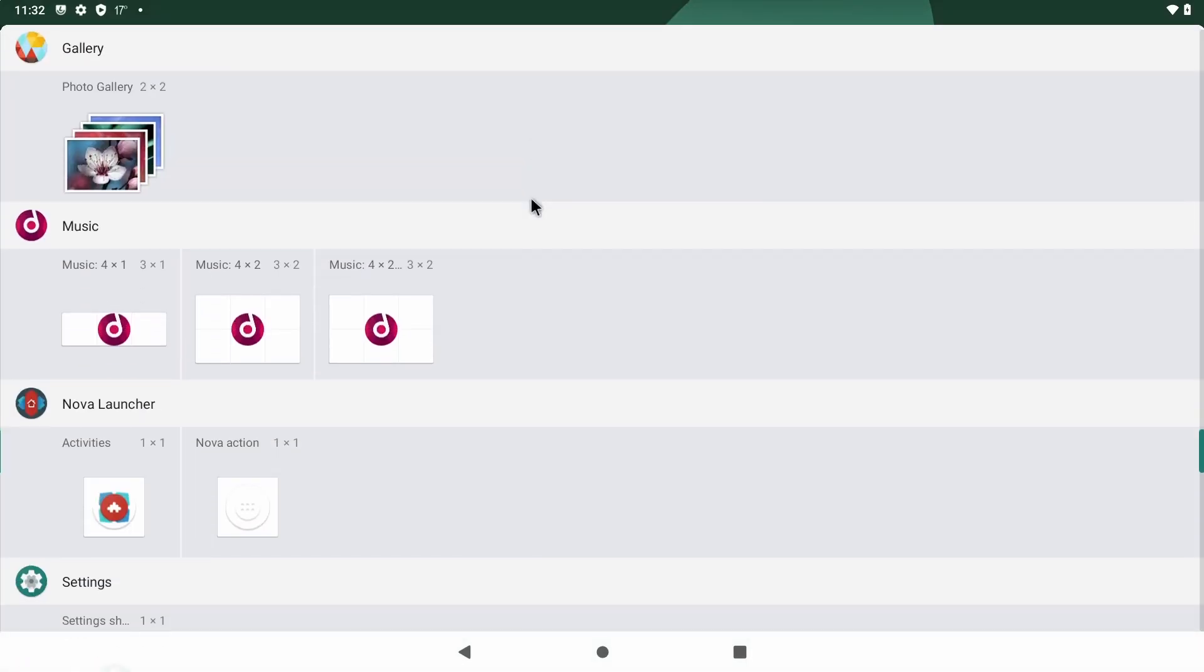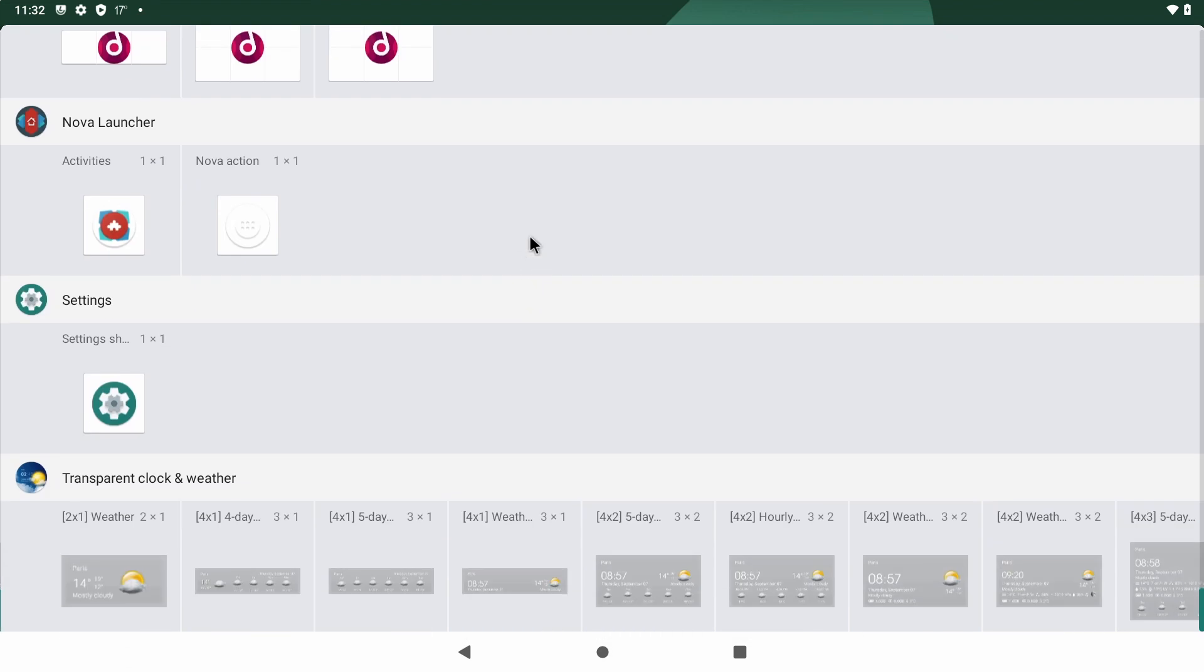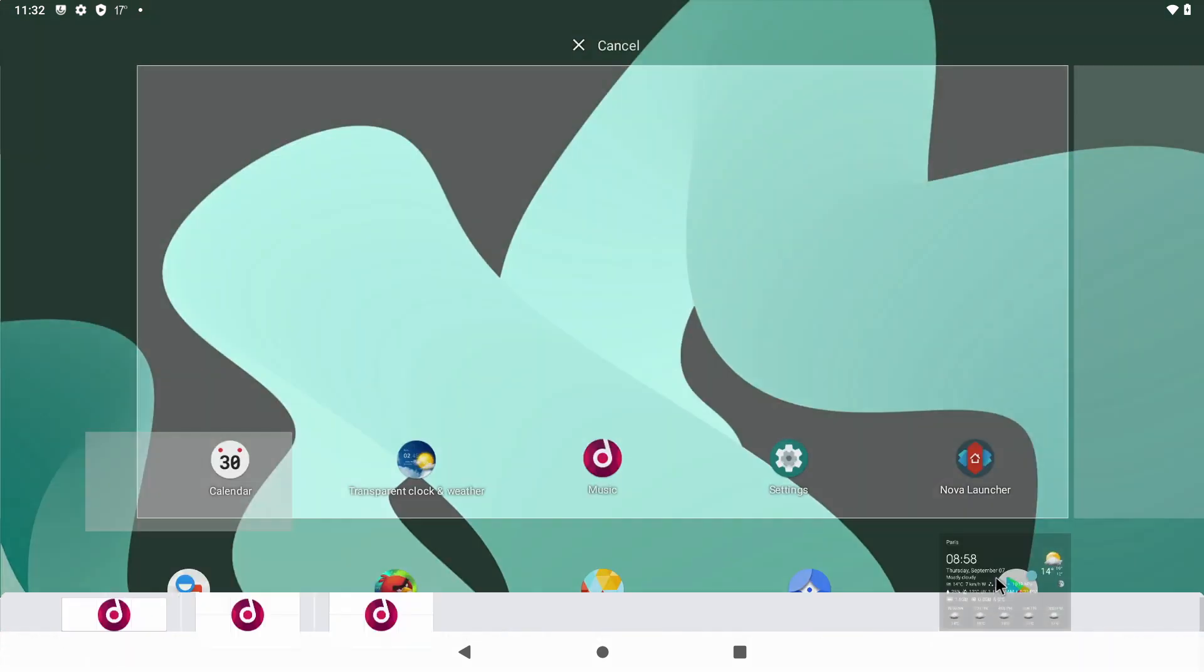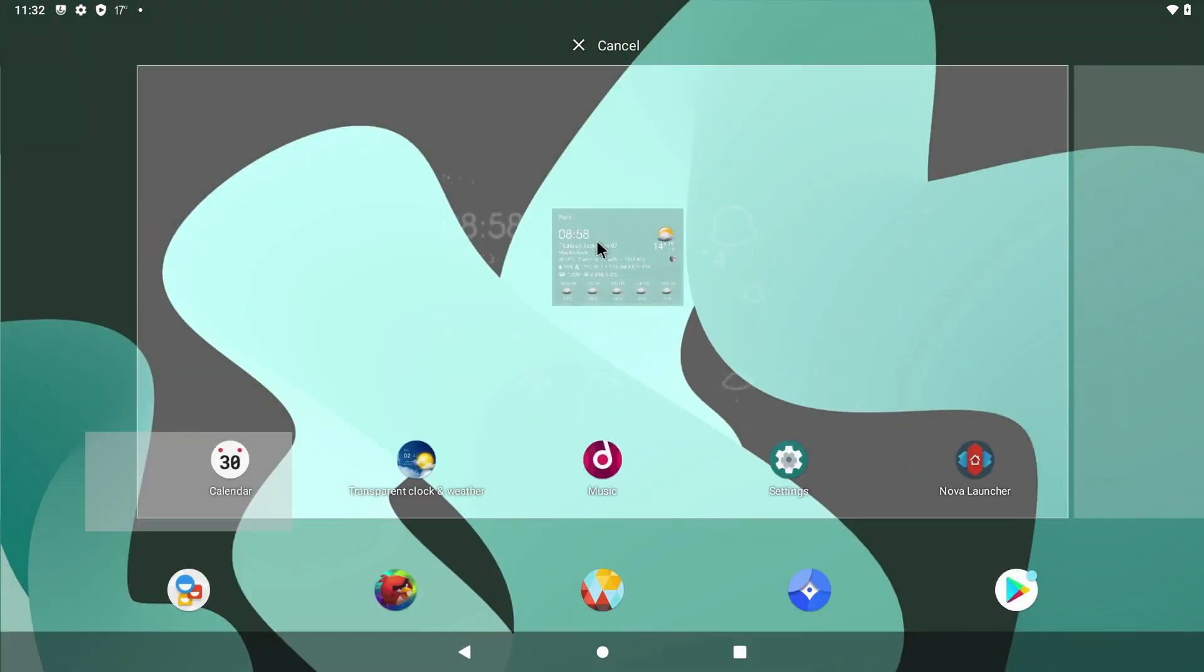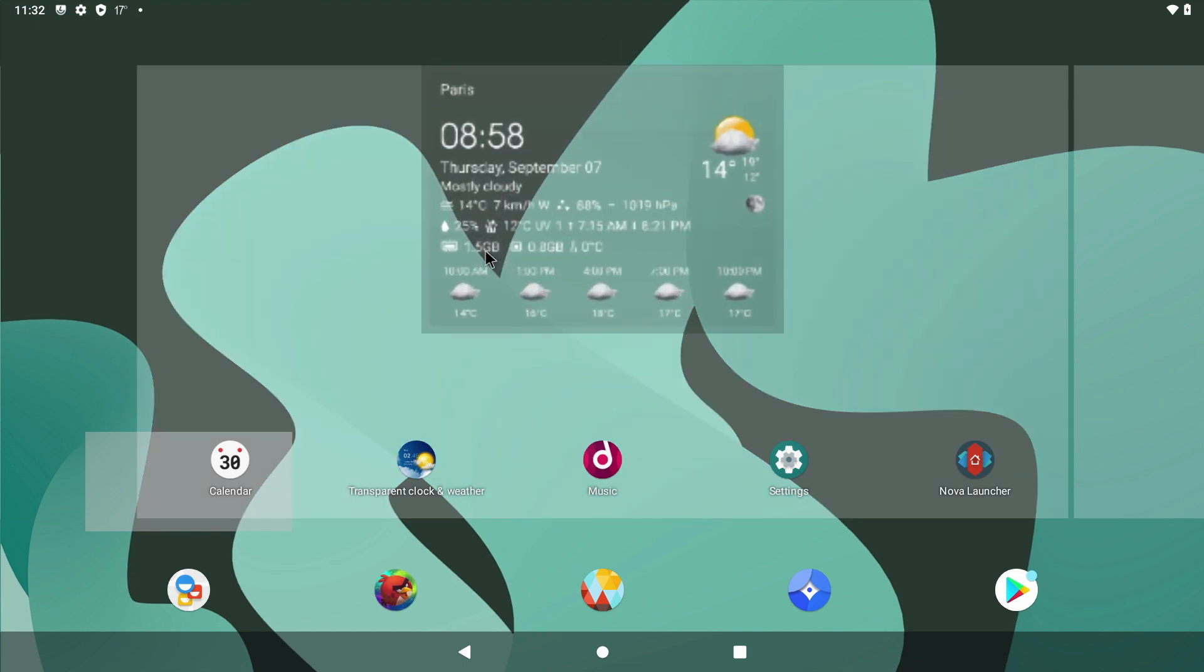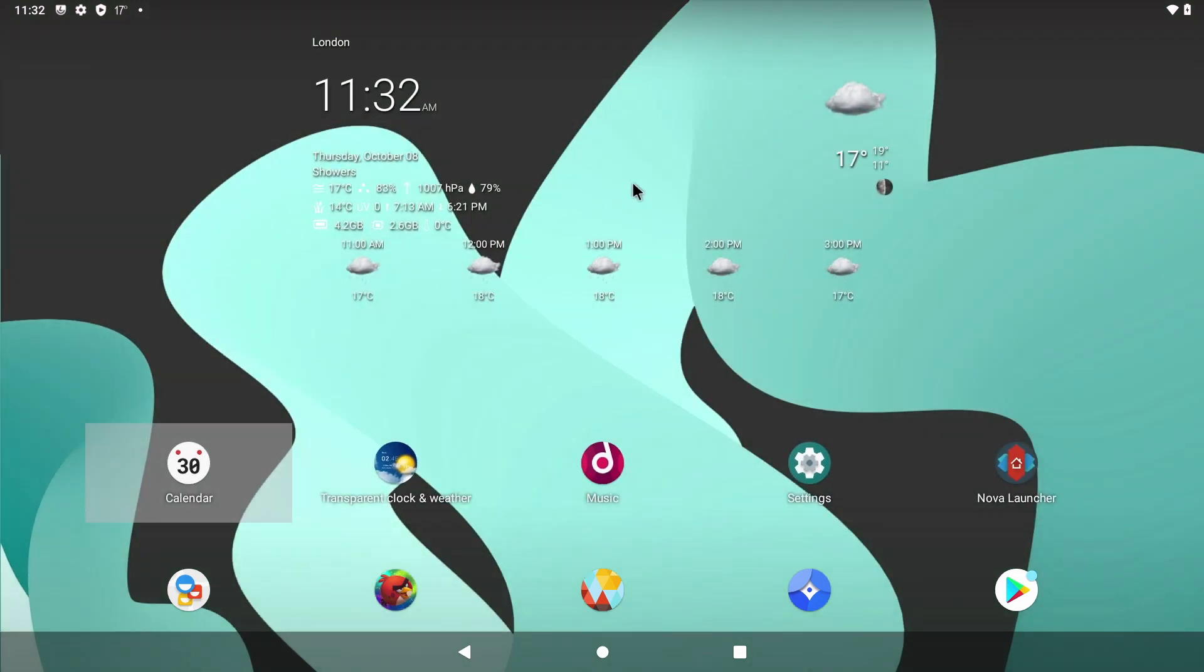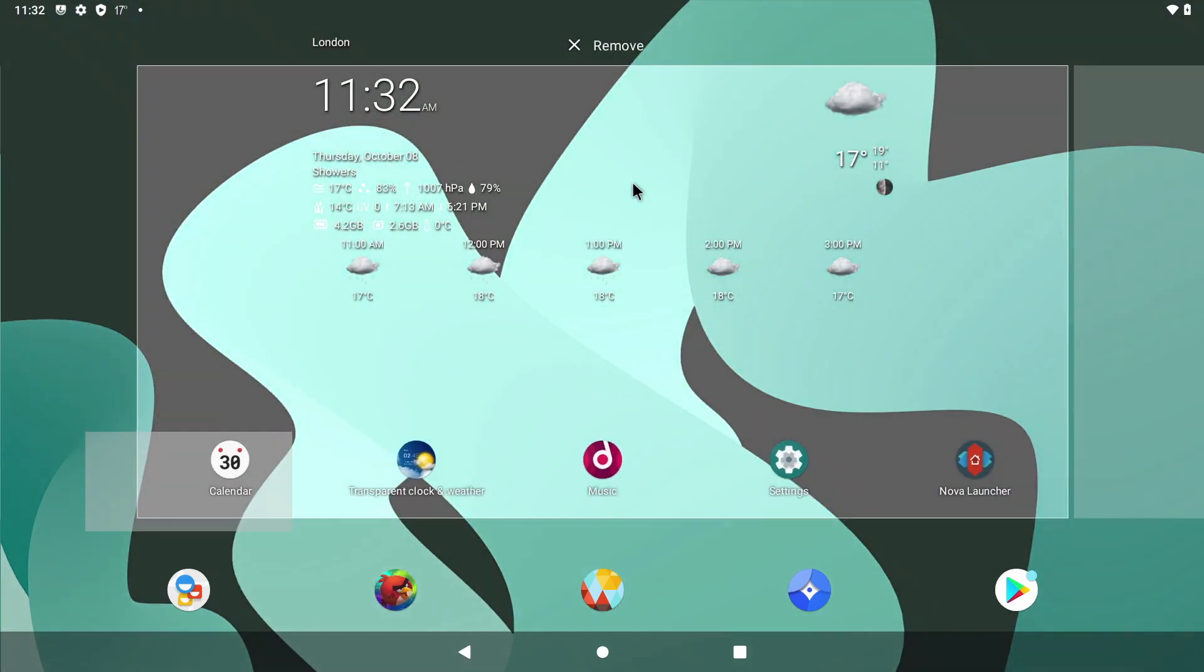You need to have the app installed to install its widget and in this case I'm going to choose one of my favorite widgets, transparent clock and weather. You just simply drag it onto your desktop and of course with all widgets you can resize it to fit your desktop.